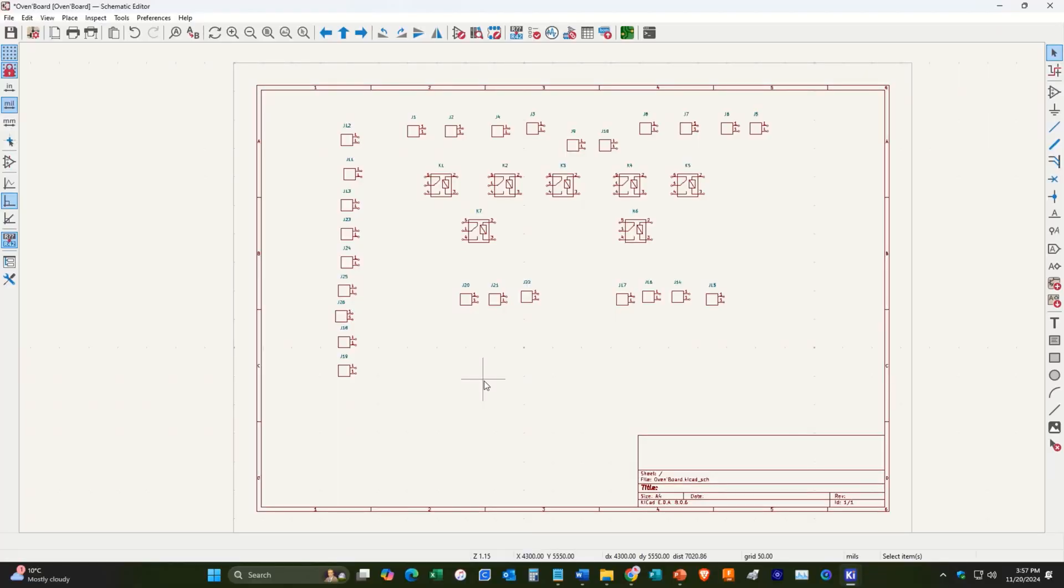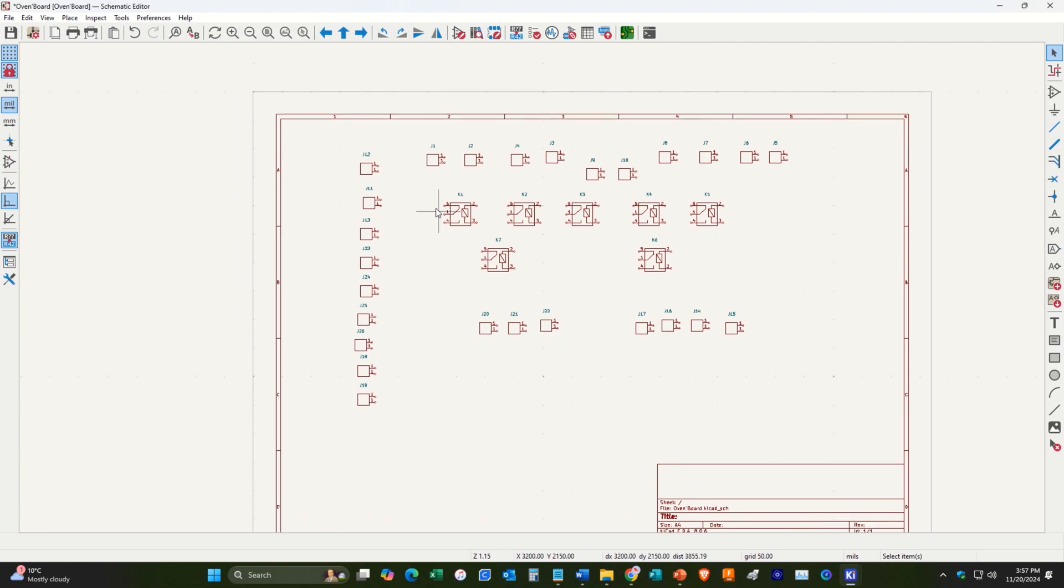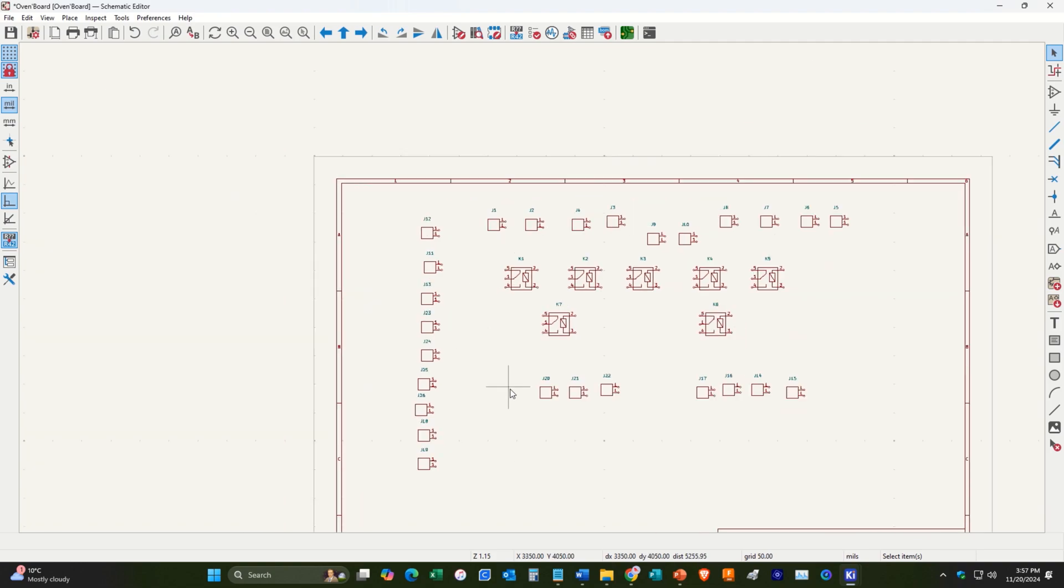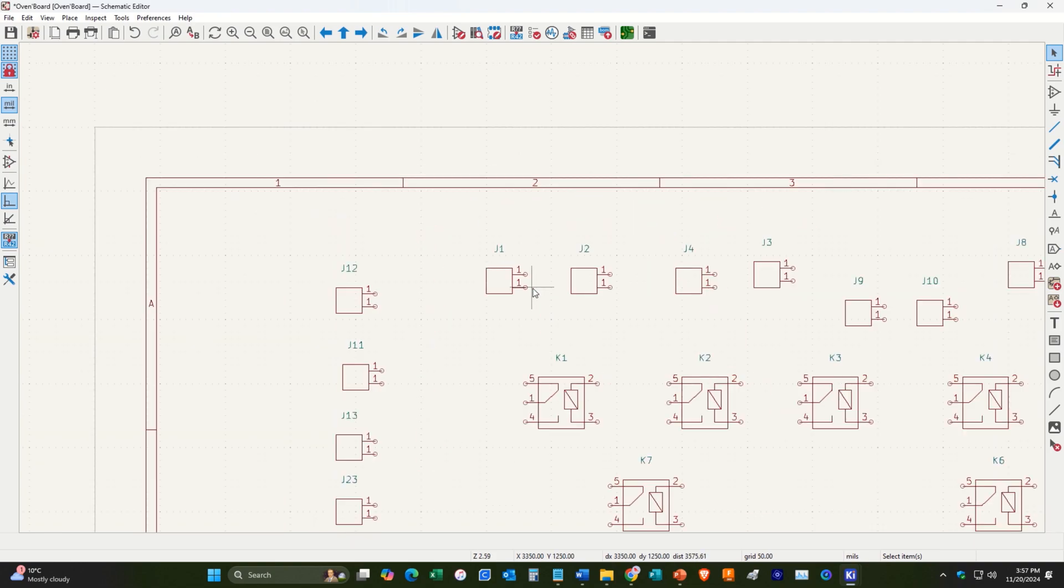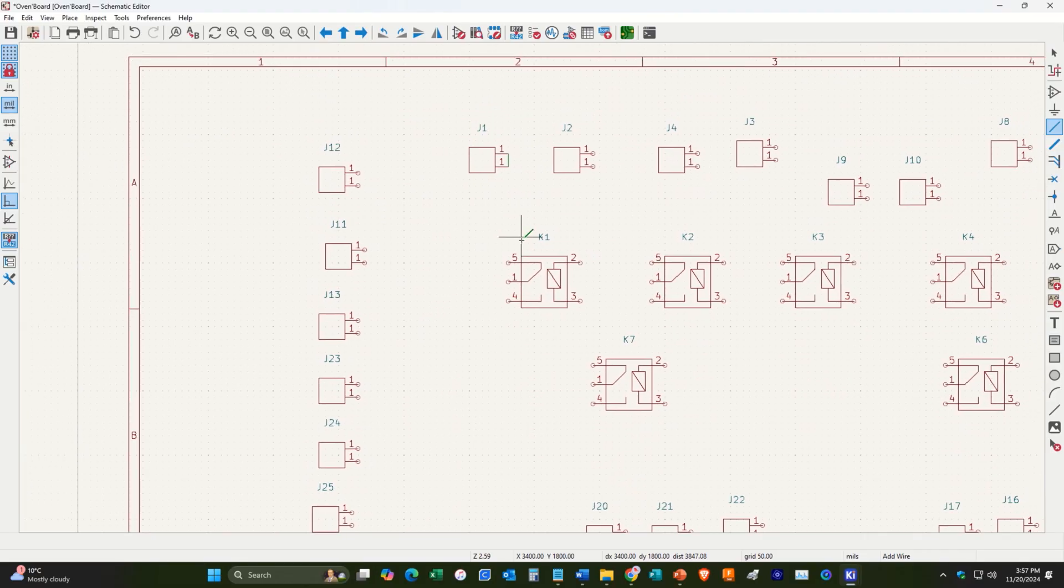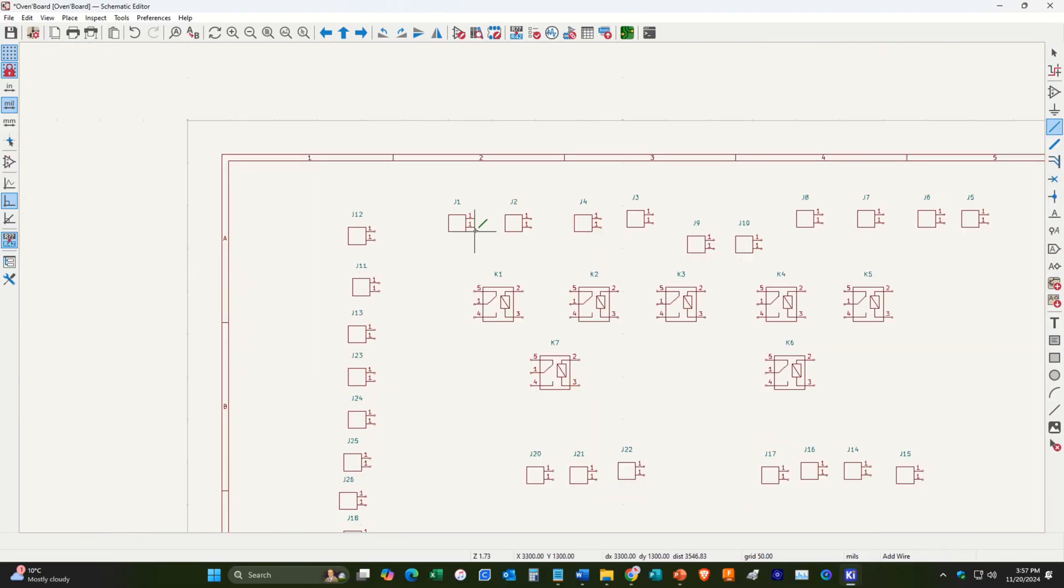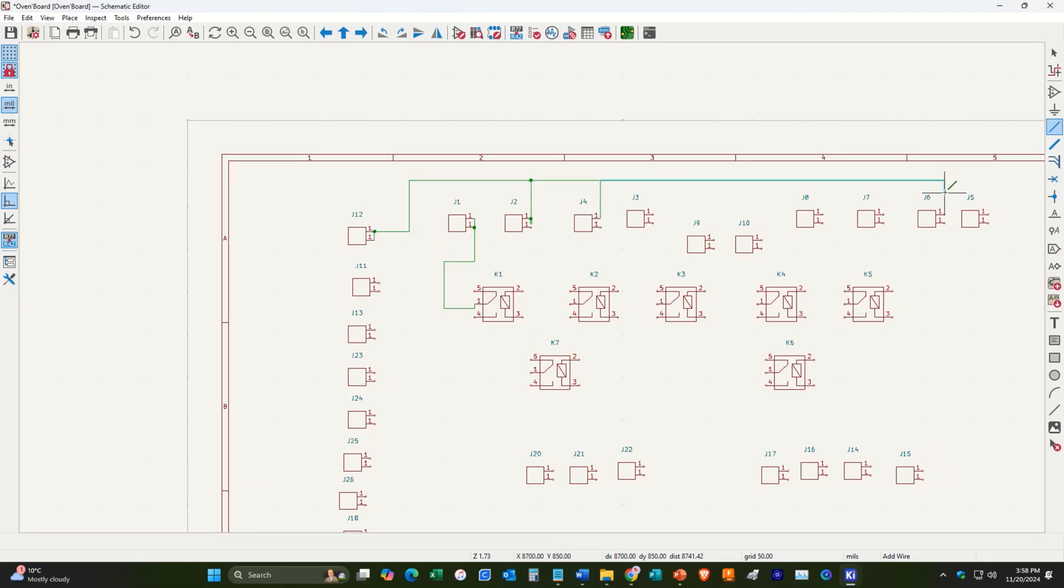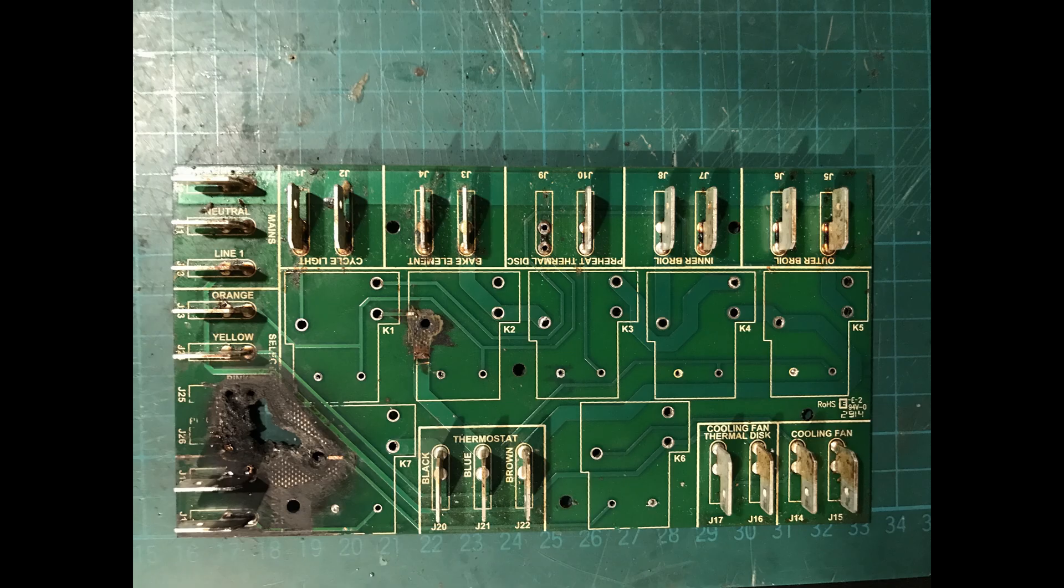All right. So now what we can do is begin connecting everything together. So since the QC tabs have two pins, I designed our symbol for the QC tabs to have two pins also. So one thing we're going to have to do is connect those together. So we'll begin connecting everything.